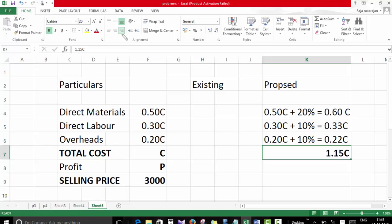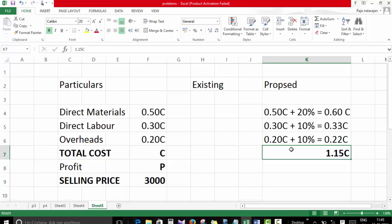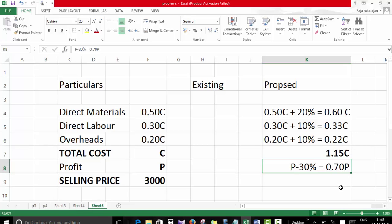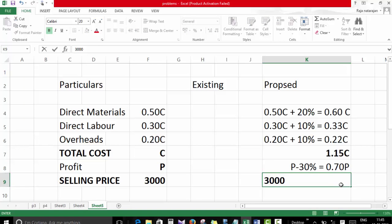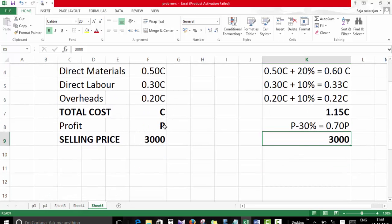As costs increase, the anticipated increase at the present selling price would cause a 30% decrease in gross profit. So profit becomes P minus 30%, which is 0.70P. This new cost plus new profit should still equal the sales figure of 3000. This allows us to form two equations: equation one is C + P = 3000.